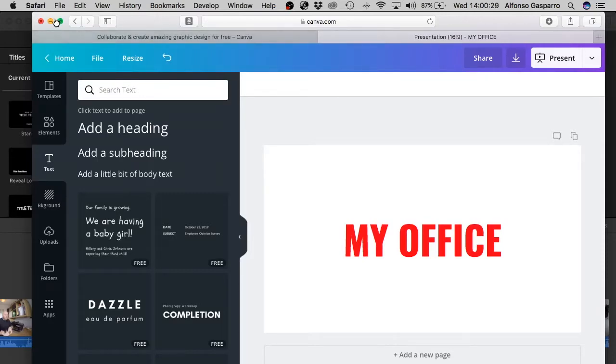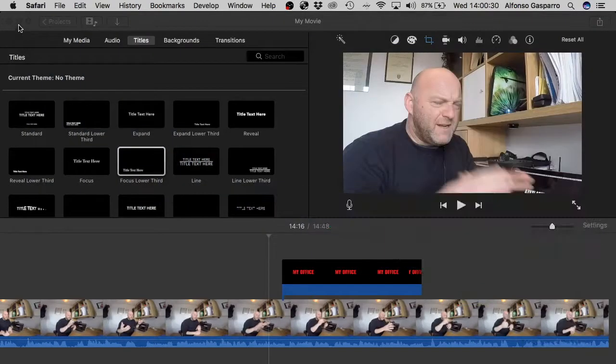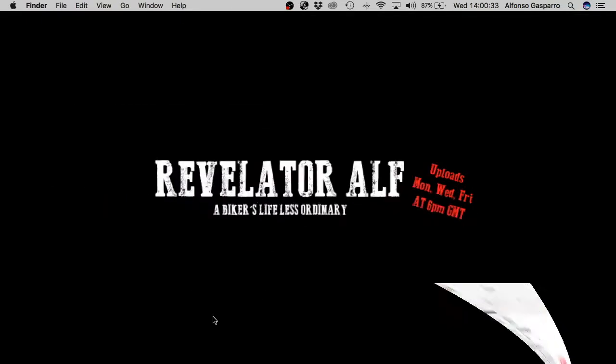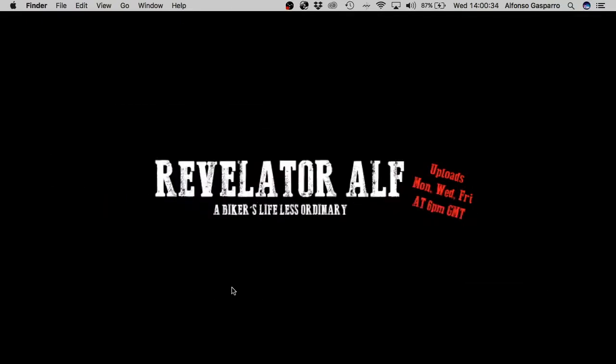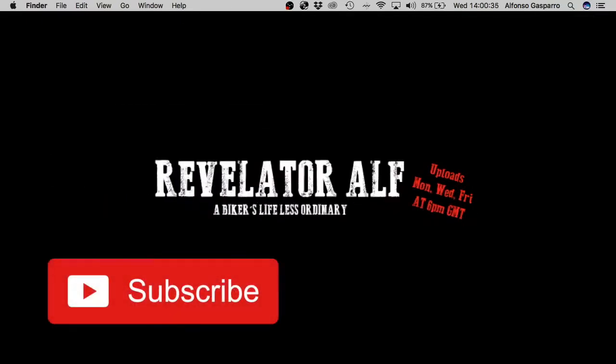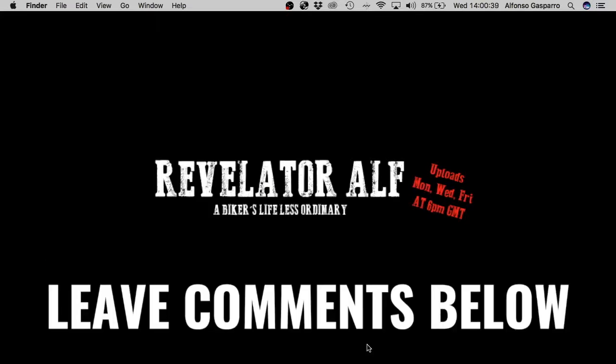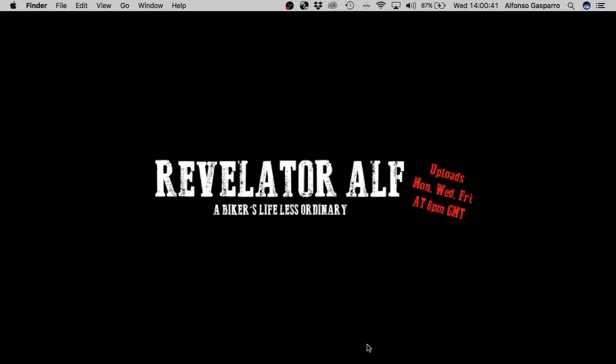Right. Hope this helps. And happy editing for your videos. Right. You've been watching Revelator Elf. Please subscribe. Tell all your friends. Leave lots of comments. And I'll catch you on the next video. Cheers.